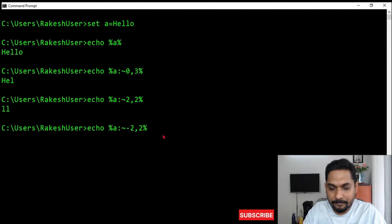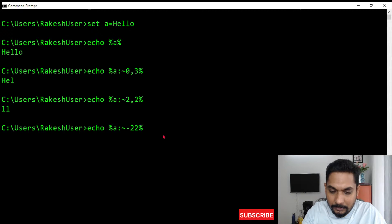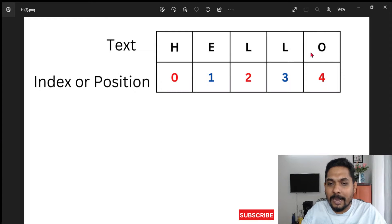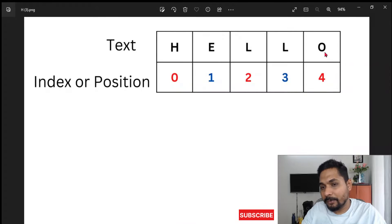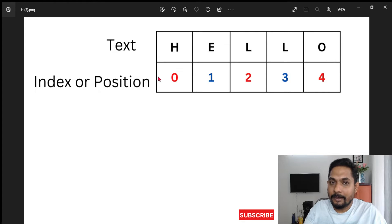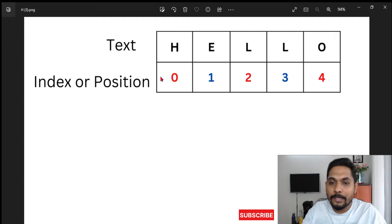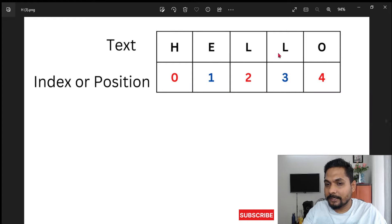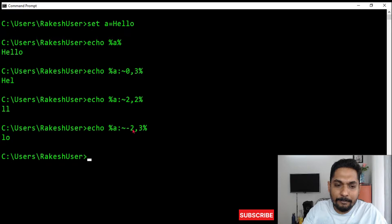If I write minus two with three characters — %A:~-2,3% — the output I get is 'lo'. When starting from the right side, the indexing starts from one, not zero: one, two from the right. So position minus two from the right is 'l', and there are only two characters remaining, so it printed 'lo'.